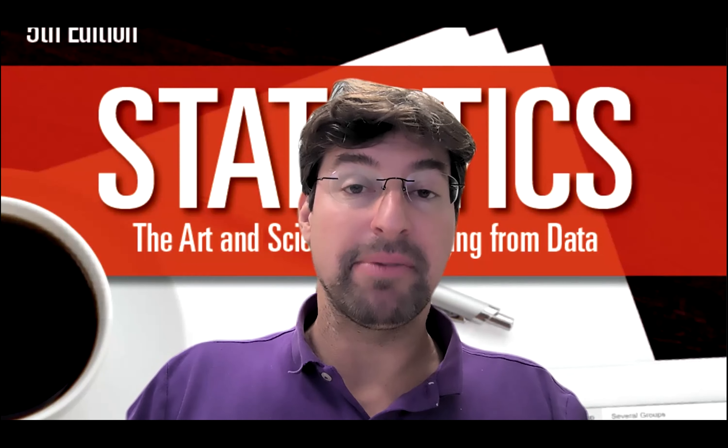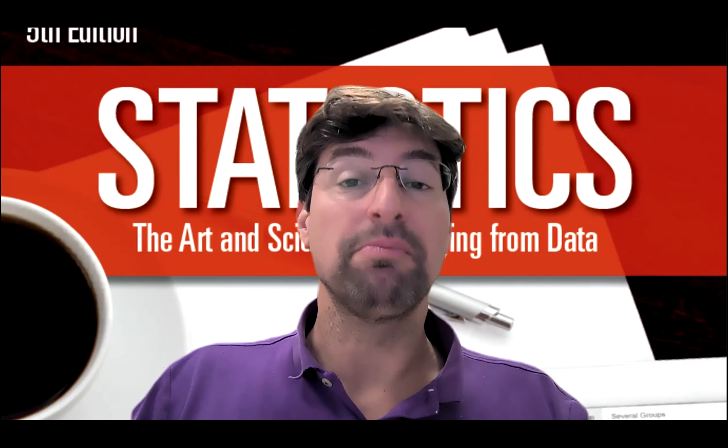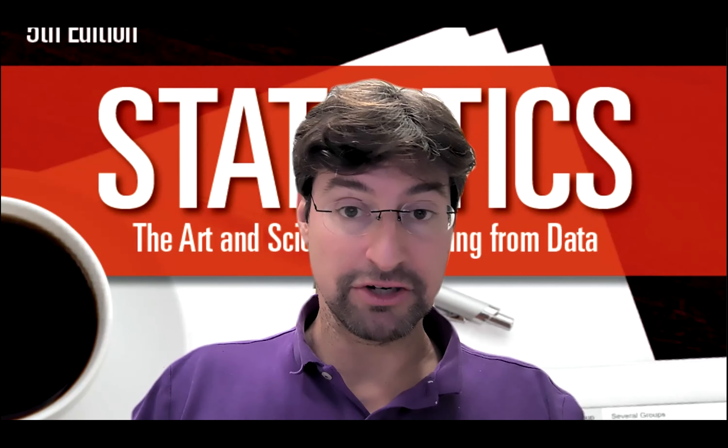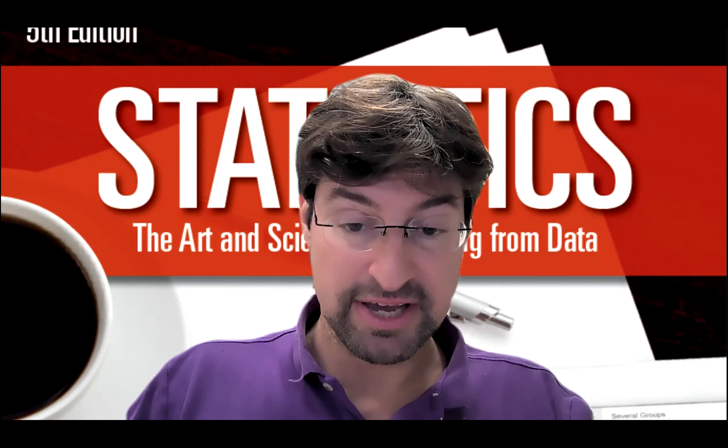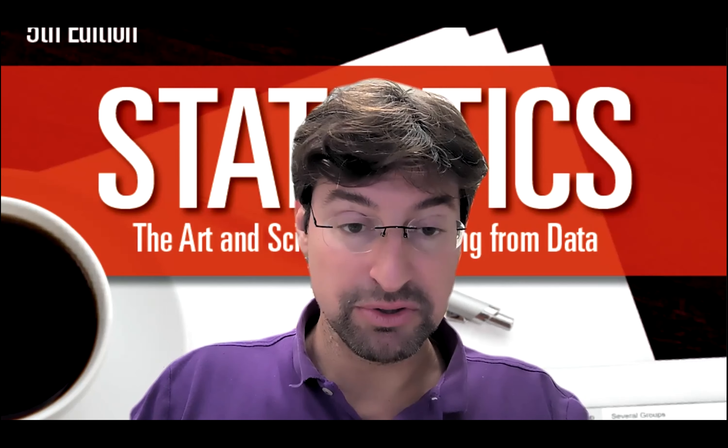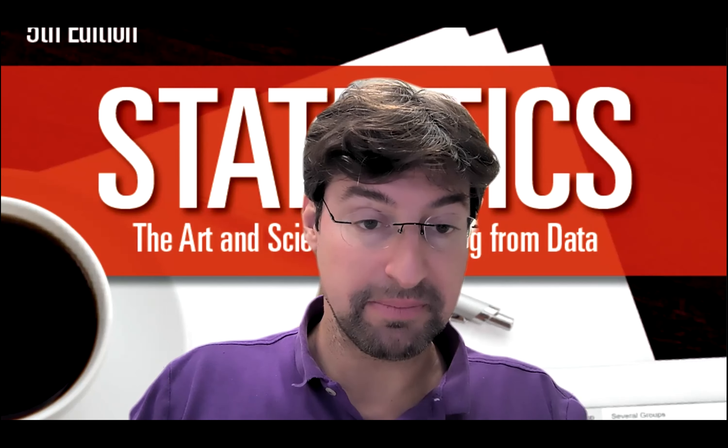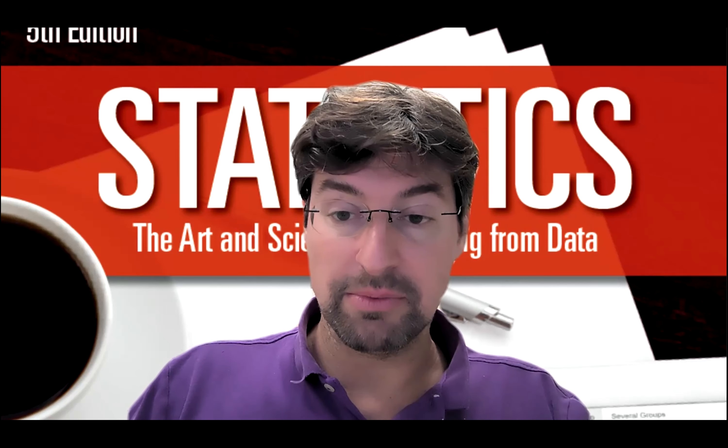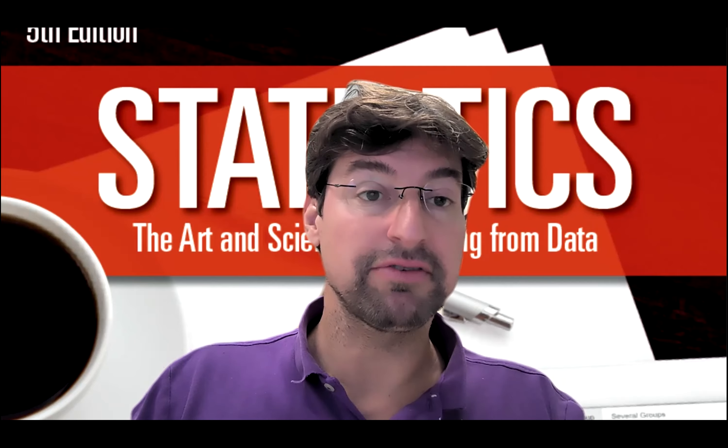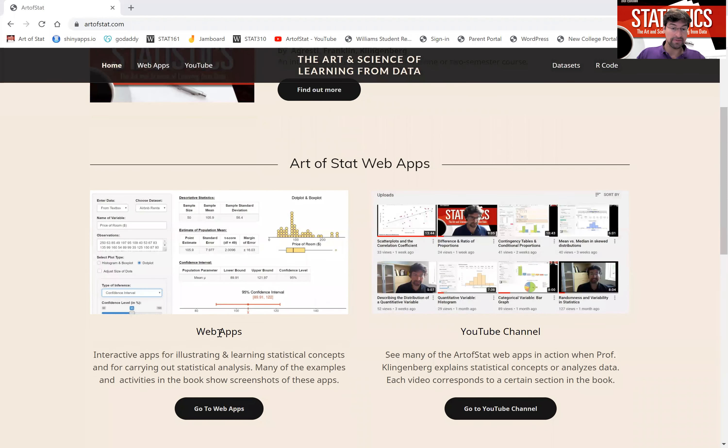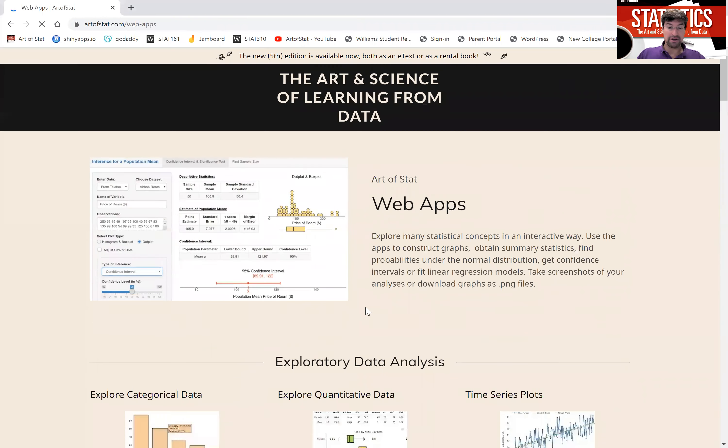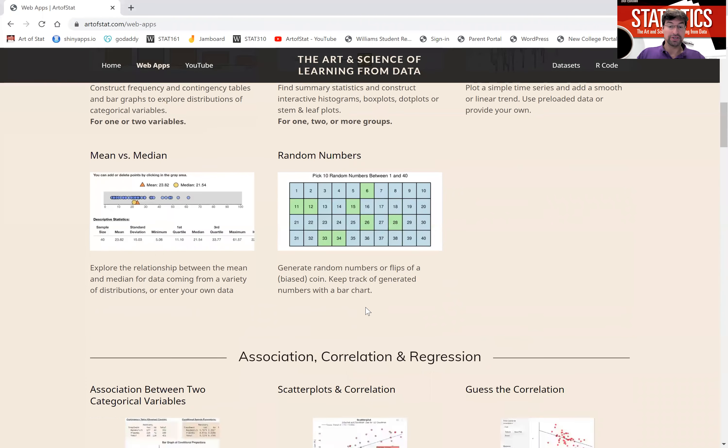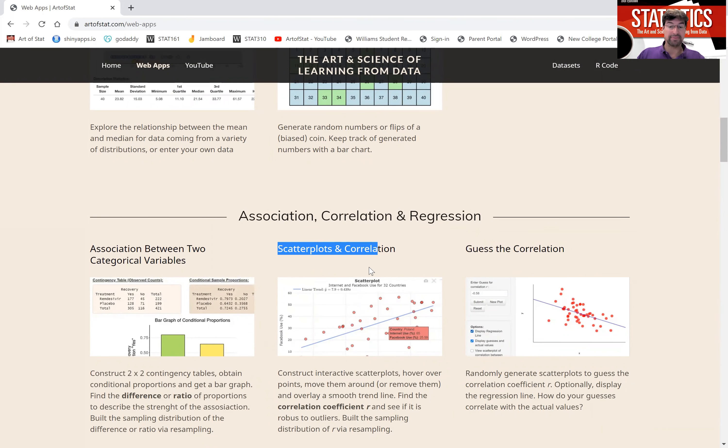The Art of Stat web app, scatter plots and correlation, computes this correlation coefficient and I'm going to show it to you in a second on the data set we used in the first part of the video. So I'm going to share my screen and go to the artofstat.com website. I'll click on the web apps and then I will scroll down to get to the section on association correlation and regression and click on the scatter plots and correlation app.